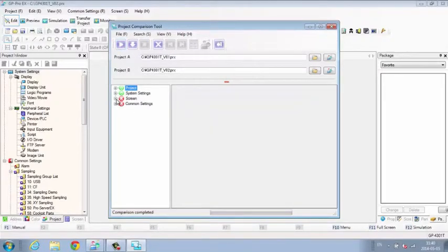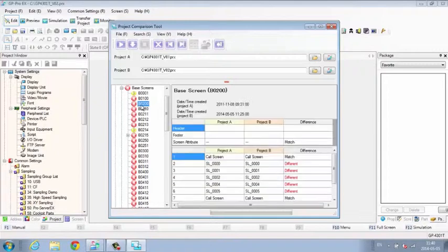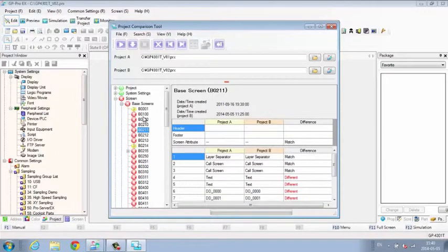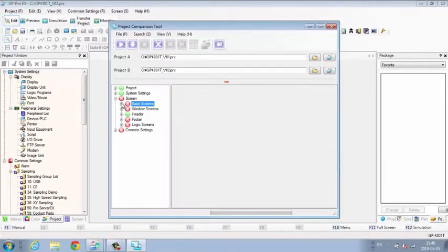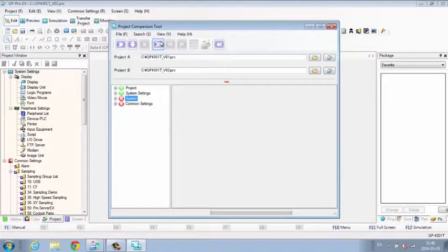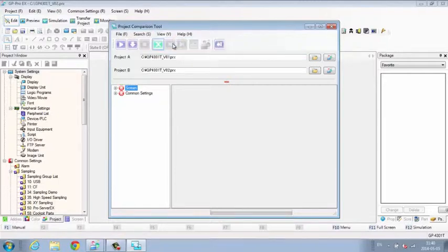There are options in the Comparison Tool for how the results are displayed. You can view the entire file or only the found differences.